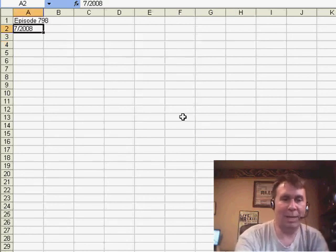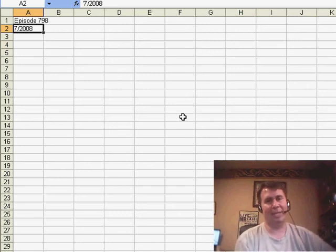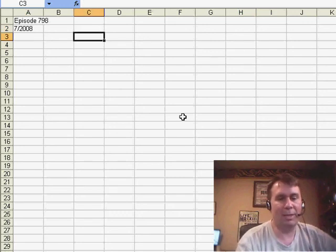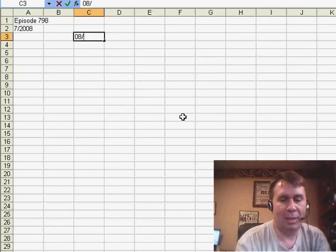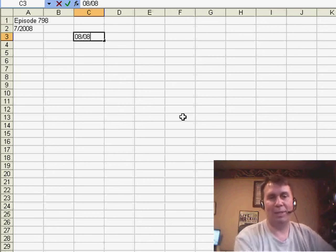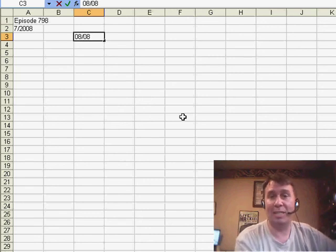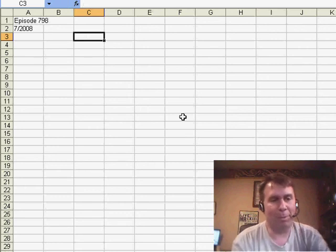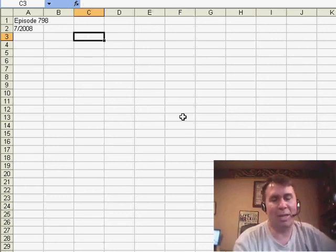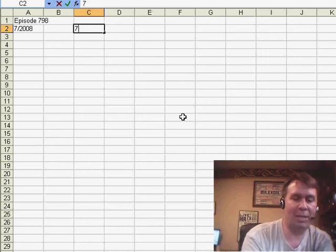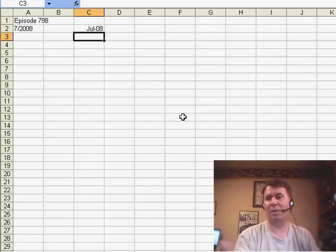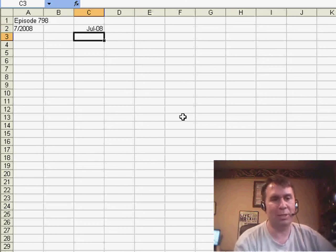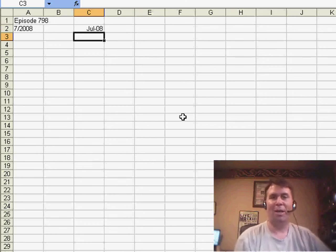And then, in episode 798, I came up with this really complicated way, so that way someone could type 0808, and it would give us August of 2008 instead of August 8th. A lot of people wrote in and said, you know, hey, you just have to teach the people how to enter data differently. For example, 72008, 5 characters, it's exactly the same number of characters as you want to type, and it does what you want.